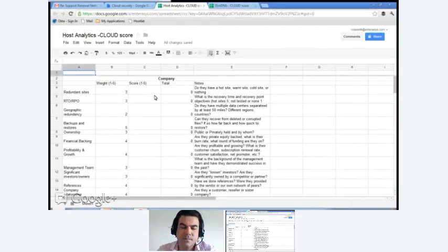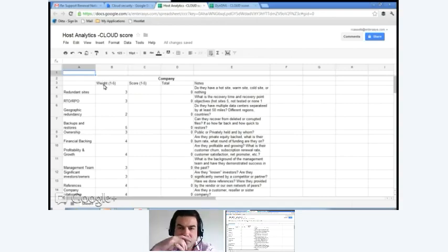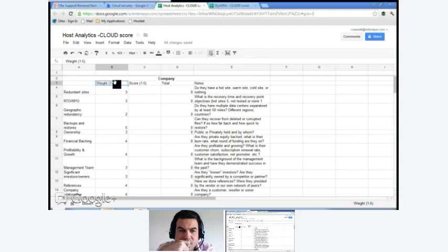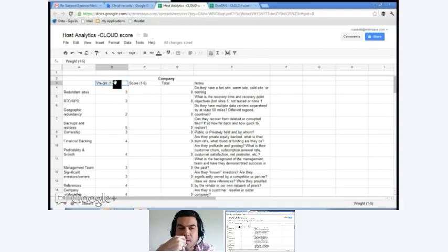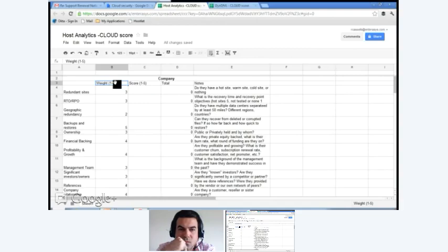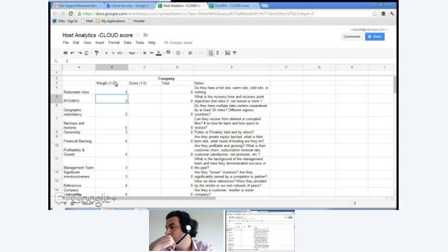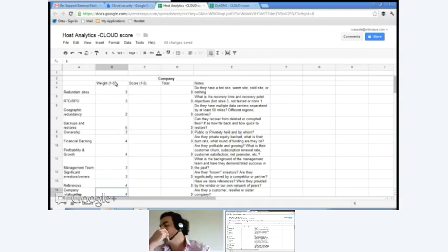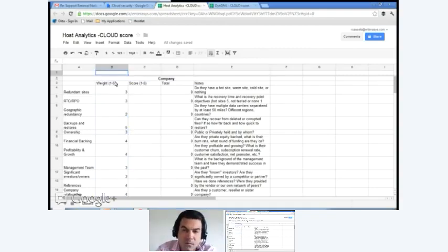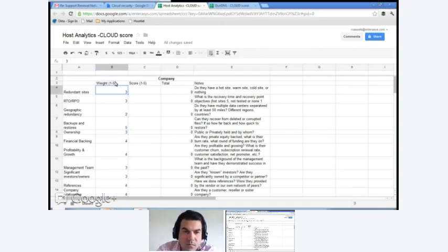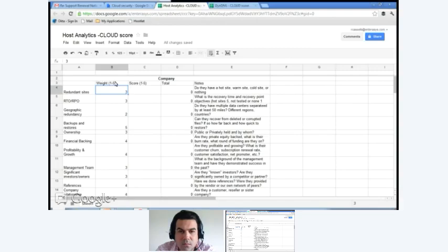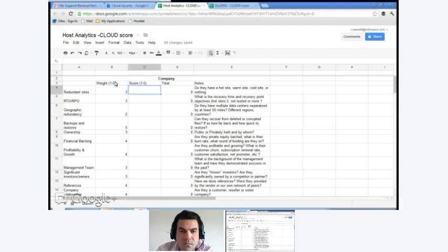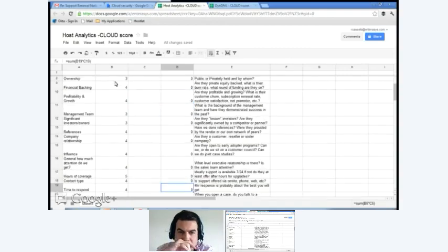So what we have is this first column is obviously the topic. The next column here are the weights. One of the things we realized was you really need to weight these questions because things like redundancy and recovery time objectives is really important for some applications and you really don't care about others. So the weight is really a one to five. We took some guesses of what we thought were important. Feel free to use it. You can actually download the spreadsheet and use it any way you want. If you do and you provide a score, I would actually love to get that back. I'll talk about that in a couple minutes as well. So again, a weight for each one of these and then a score of one to five. When you're done, you get a total per line and then at the end you get a grand total.